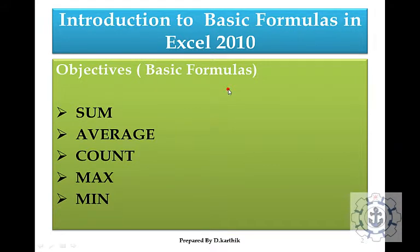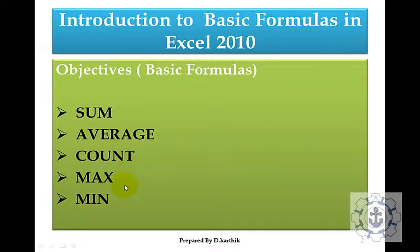Using this presentation we are going to discuss about the basic formulas in Microsoft Excel 2010 such as sum, average, count, maximum and minimum.